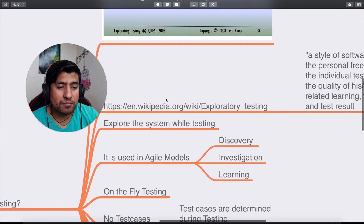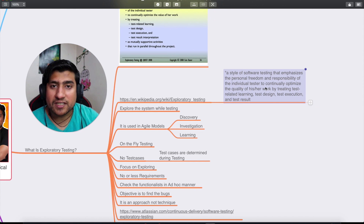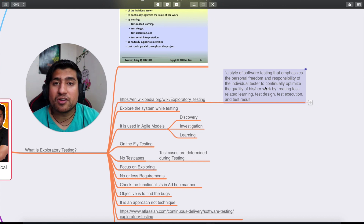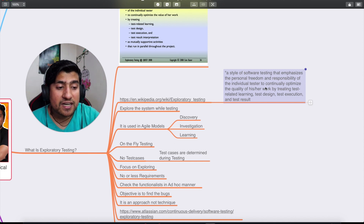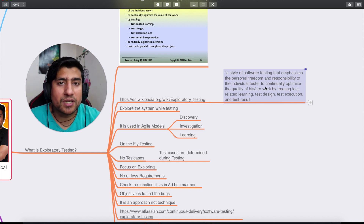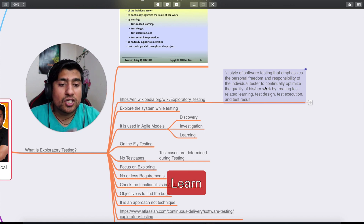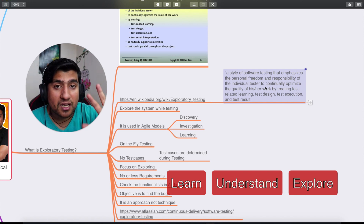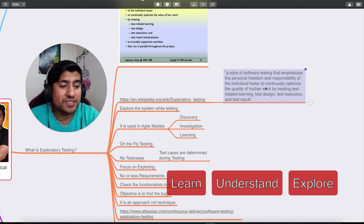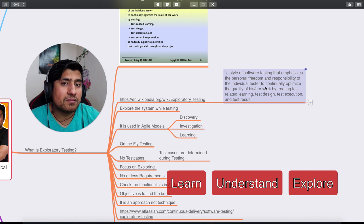The formal definition of exploratory testing — which is important for interviews — is: a style of software testing that emphasizes personal freedom and responsibility of an individual tester to continually optimize the quality of their work by treating test-related learning, test design, and test execution as mutually supportive activities. In simple terms, you are provided with an application, you learn it based on your prior understanding, you explore it, design test cases on the fly, and note down any inconsistencies as potential bugs.